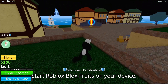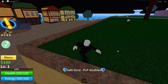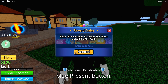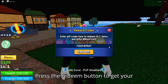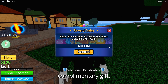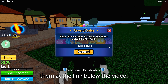Start Roblox Blox Fruits on your device. On the left side of the screen, click the blue present button, enter the code, and press the redeem button to get your complimentary gift. If there are new codes, you will find them at the link below the video.